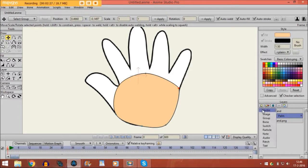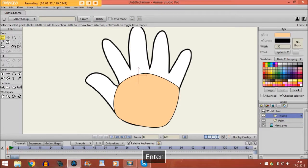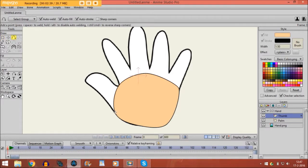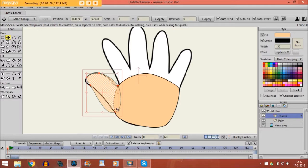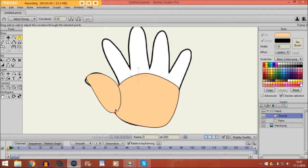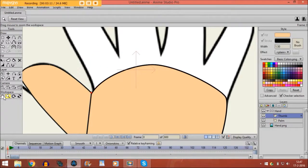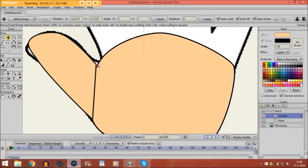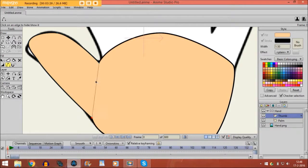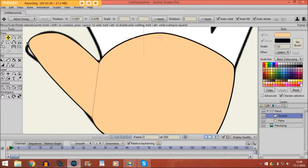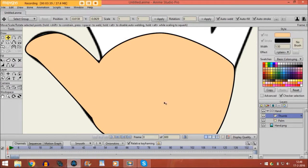Now I'm going to make a layer for the thumb. Take the add point tool again and draw a thumb right here. Just as with the palm, use as little points as you can. Make sure you're putting the points right on the line of the hand palm. Now we adjust the points a little bit and make this corner sharper with the curvature tool. Then I put these points exactly on the right spot, take the hide edge tool, click on this line and it becomes invisible. That looks good.